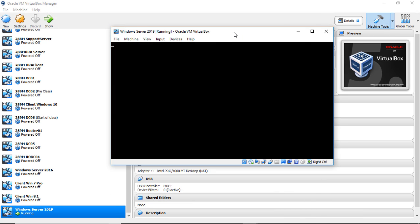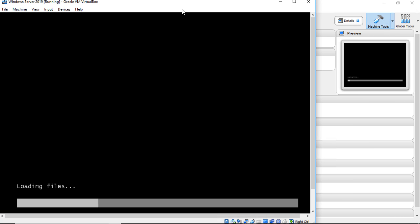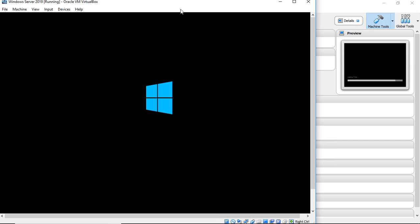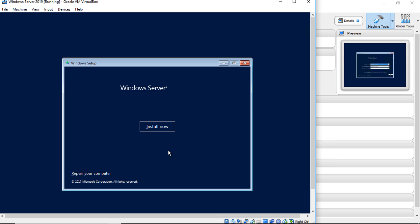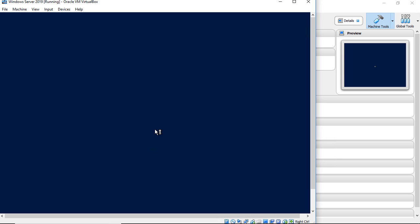Not only will this be many of your first times to see this, but it'll be my first time as well. So far, it looks pretty much the same. We'll go ahead and click Next. Install now.